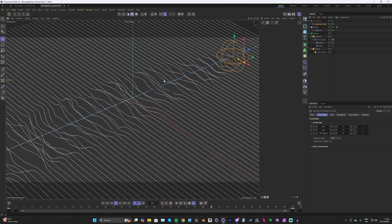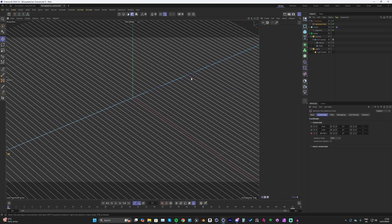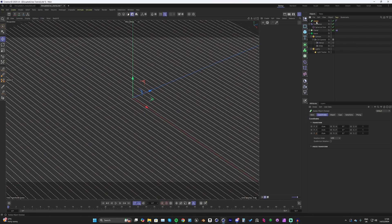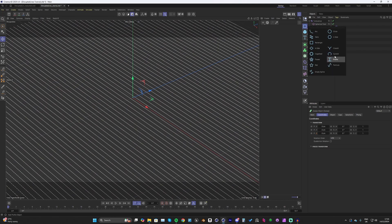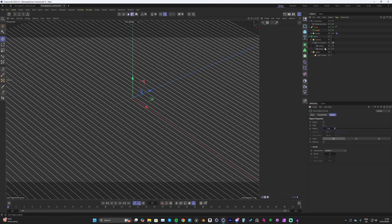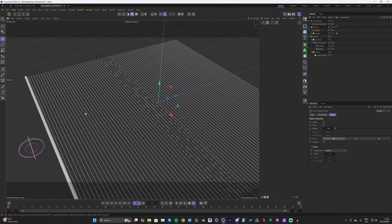Right now they're still spline segments so we're not seeing any actual geometry for rendering. To get geometry, add a Sweep — bring it just above the cloner, making sure it's not a child of the turbulence. Drop the cloner into the Sweep, then also add a Circle, drop that inside the Sweep just above the cloner, and turn the radius down to 1. The circle is the profile shape for each segment.